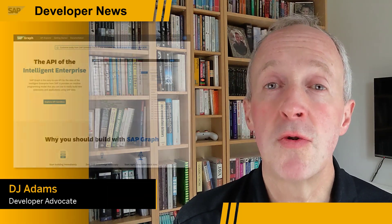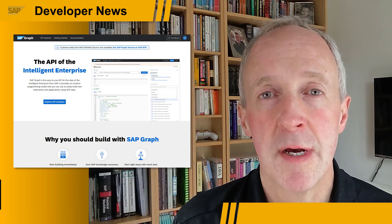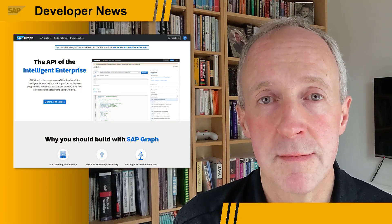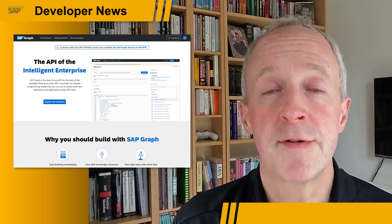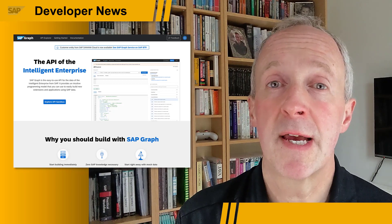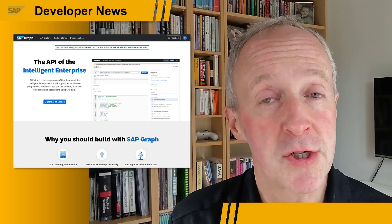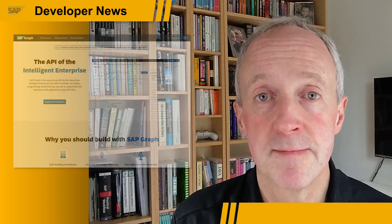As you may already know, SAP Graph is the new unified and consolidated API for SAP's Integrated Intelligent Suite. You can use SAP Graph to build business applications that access a business data graph of SAP managed data, regardless of where that data is.